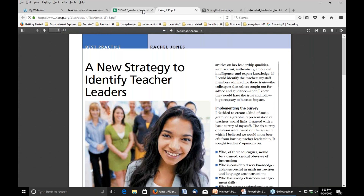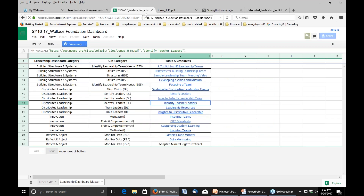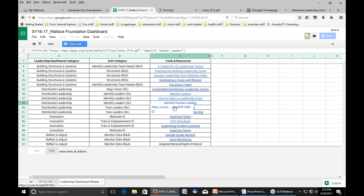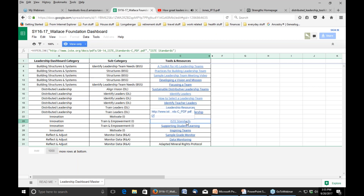Let's go back to the master page and go into innovation. There was one there under inspiring teams. There comes a time in the school year where the newness wears off, and we have to figure out ways to help people reinvent themselves. Just putting some things in there to help sustain a positive culture in the building and to keep people motivated for the very important work that we do throughout the entire year.